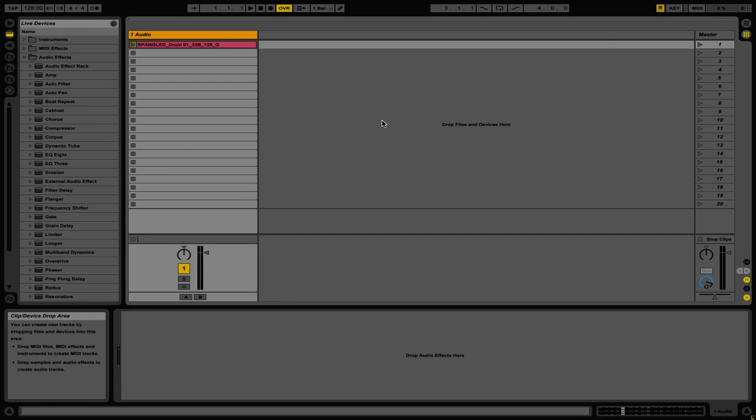Send and return channels in a digital sense are very much like what you would find on an analog mixer, where you can send audio out, have it be affected, and then have the affected audio sent back into the mixer. So let's take a look at how you can do this in Ableton Live.